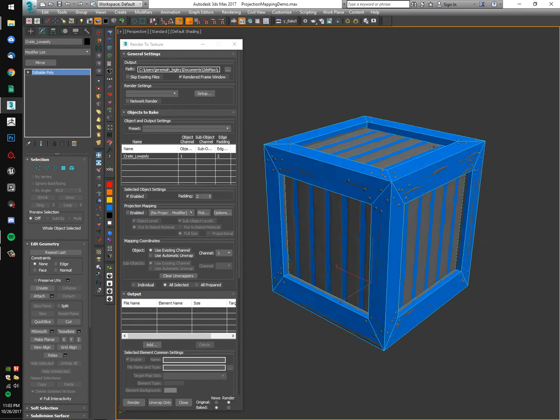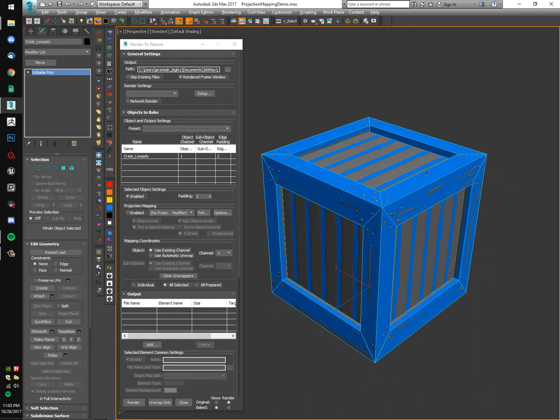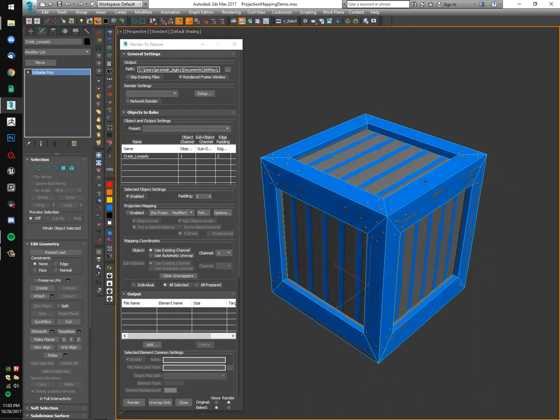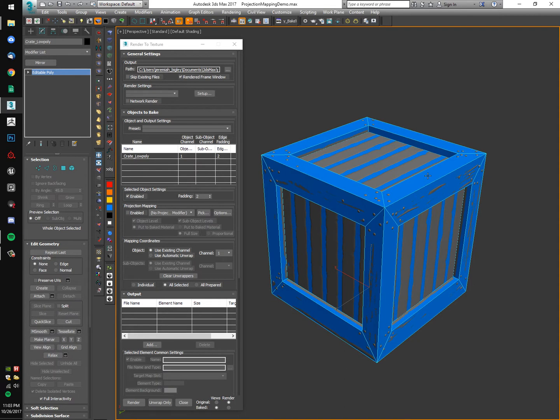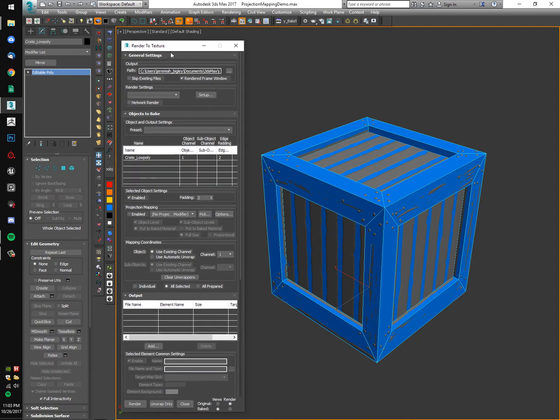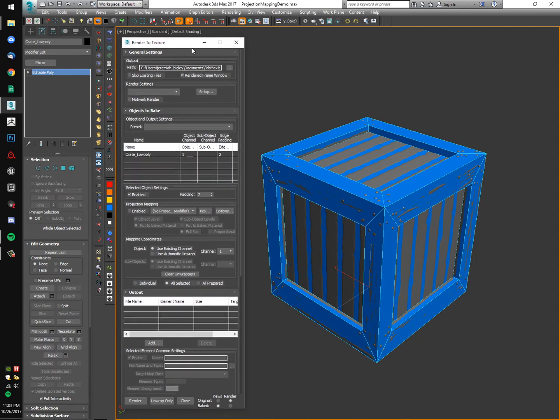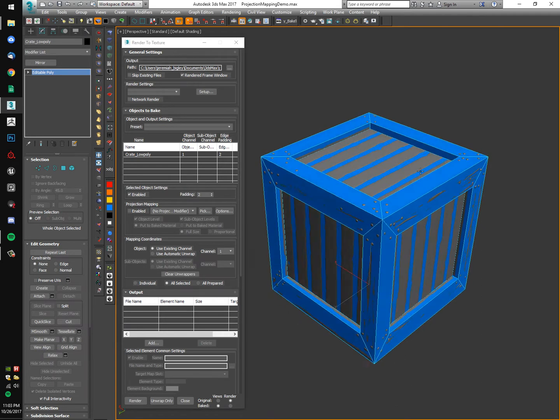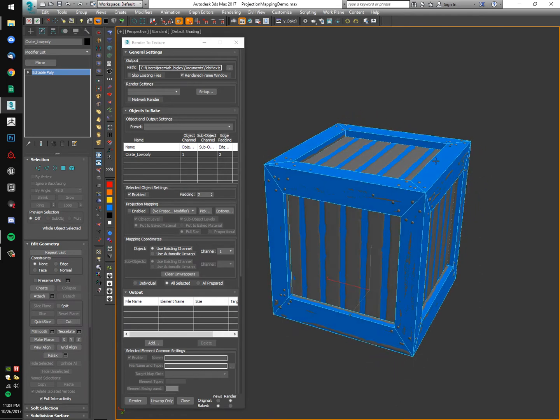Hey guys, I'm going to walk you through how to project a normal map in 3ds Max through the render to texture menu. You need a couple of things.